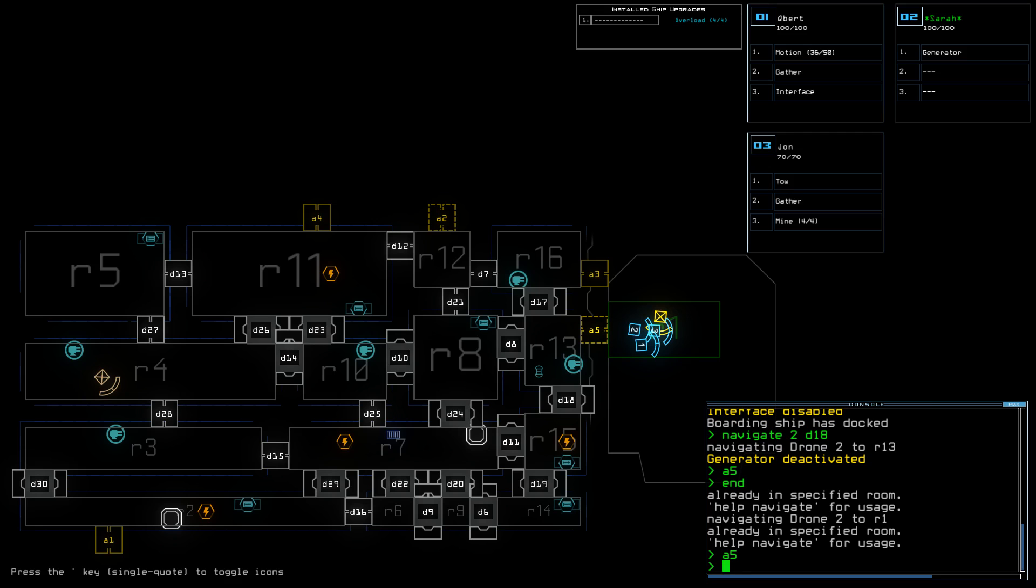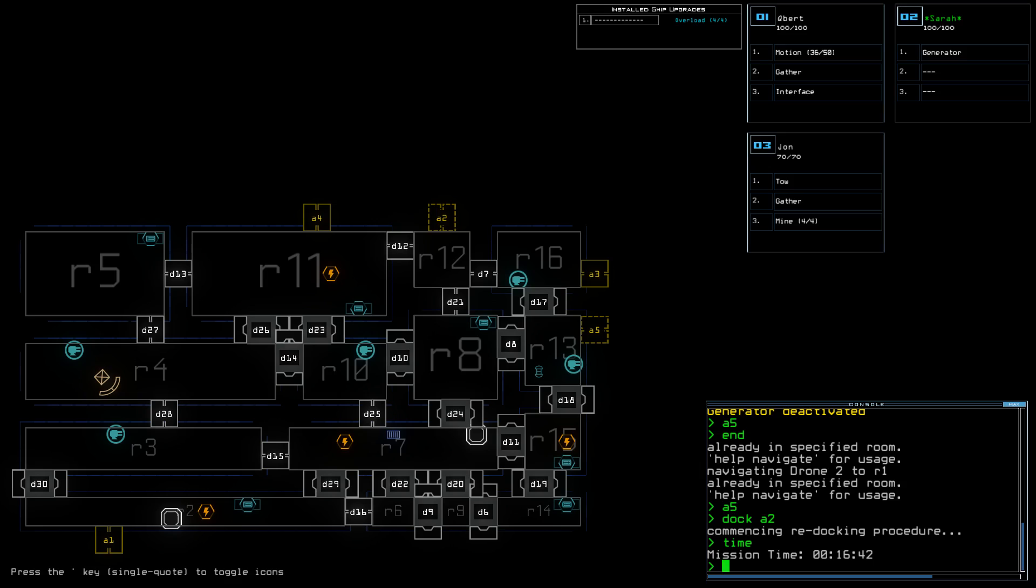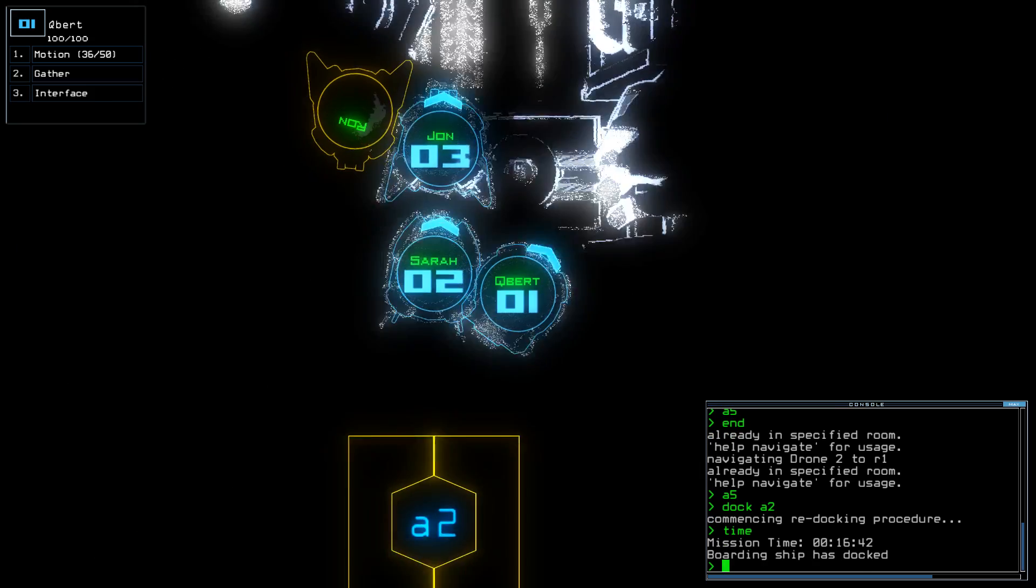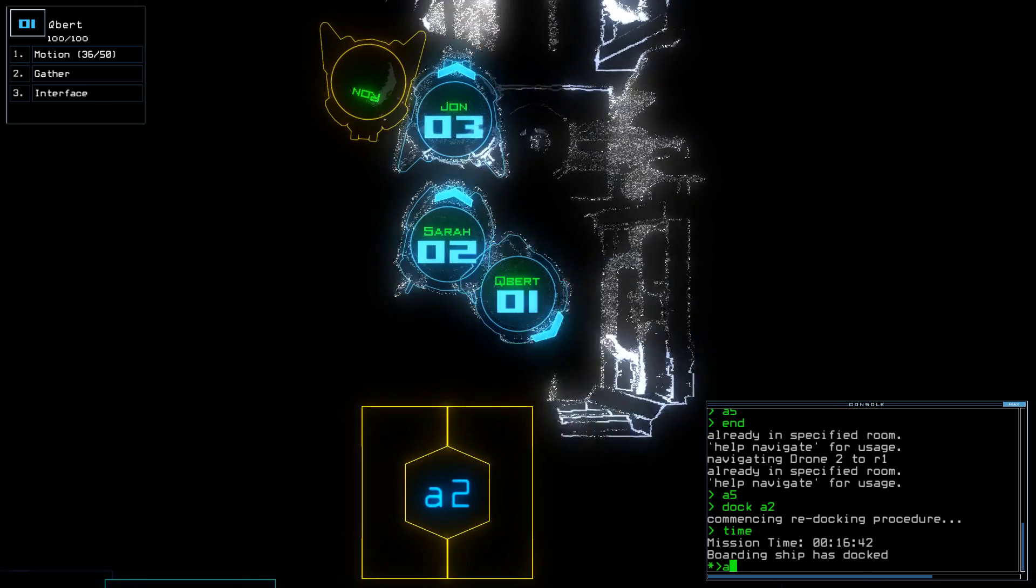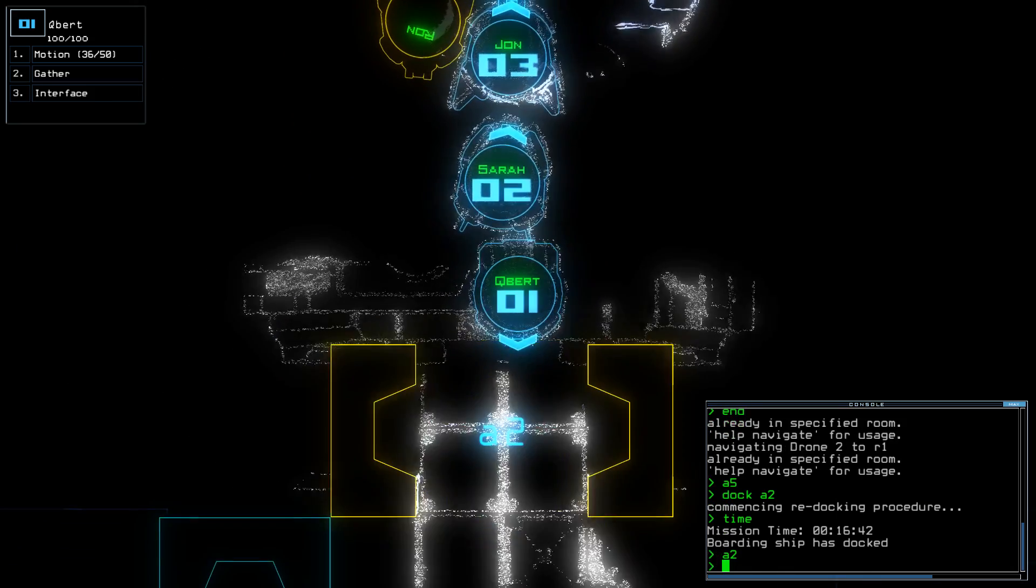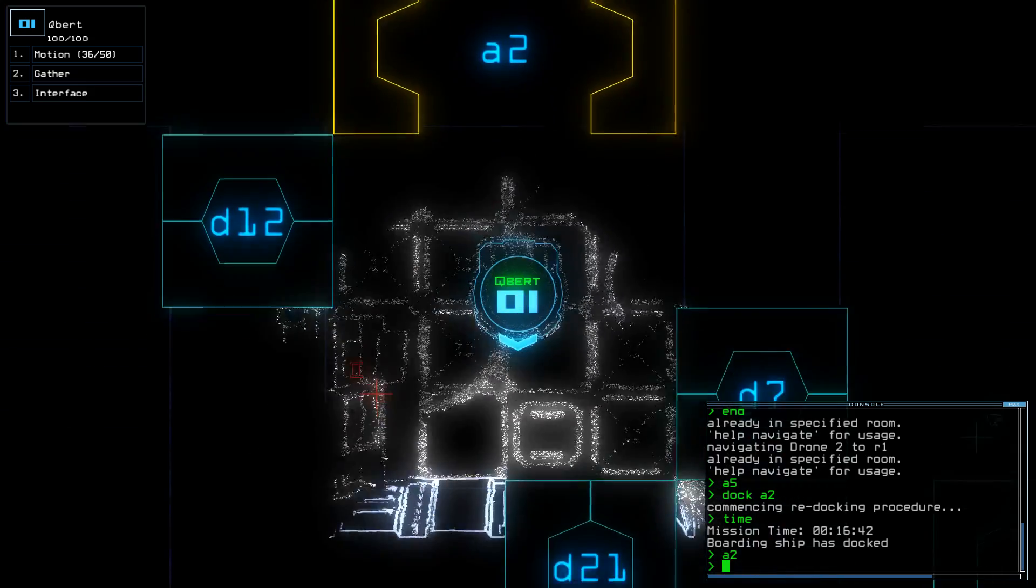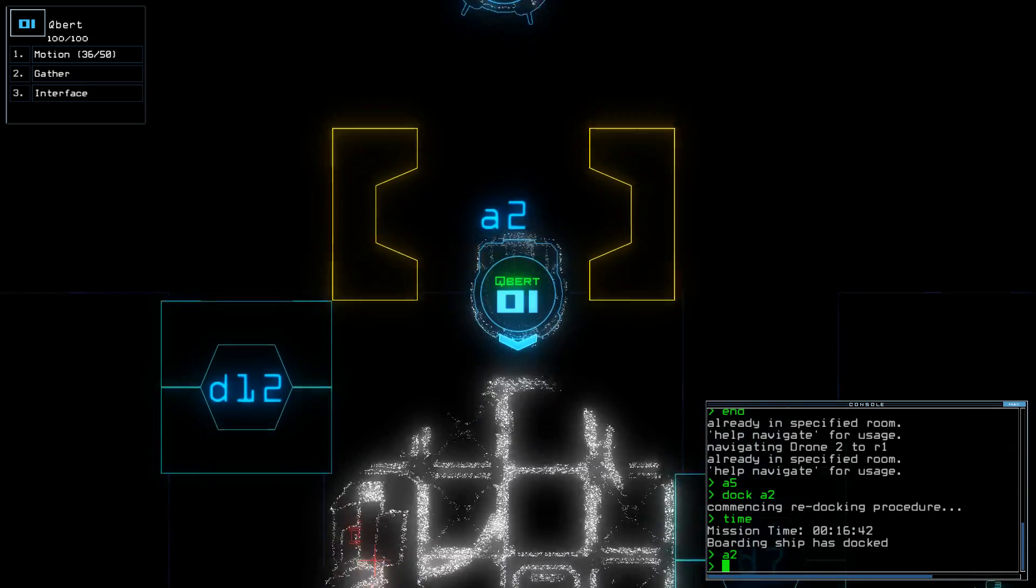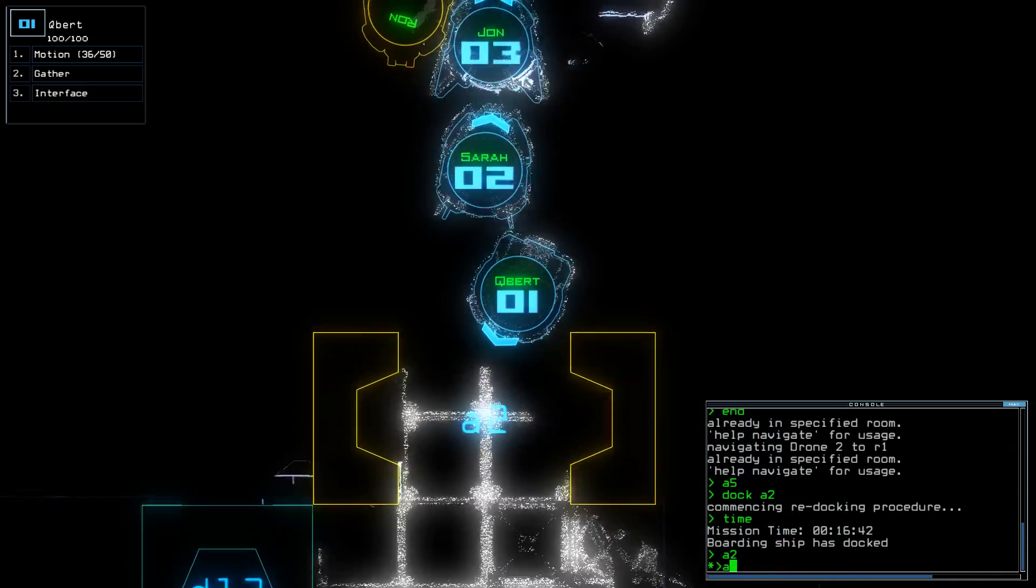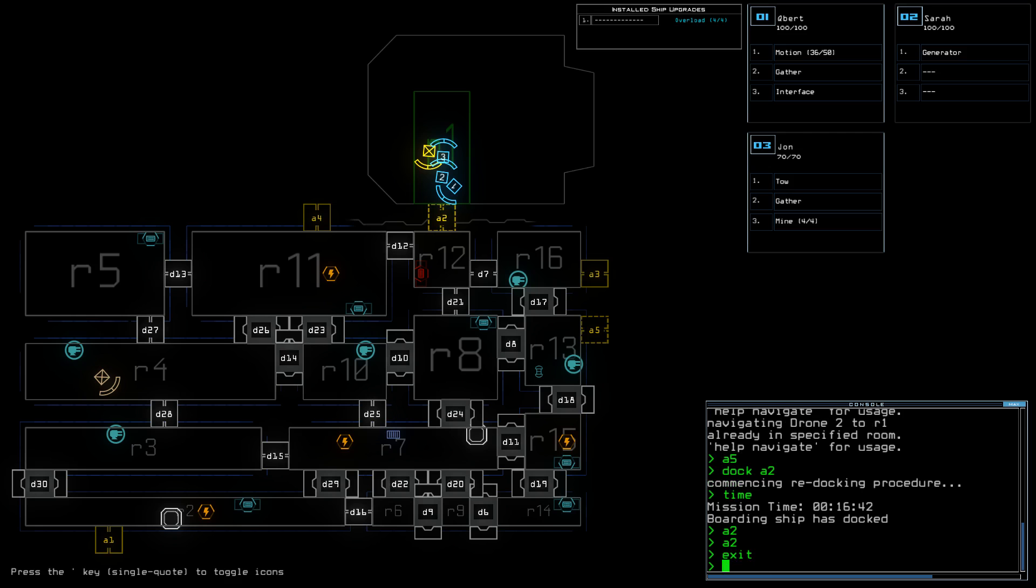All right, nothing else to check. I've checked all the terminals except for the one that was destroyed. All right, that is it.